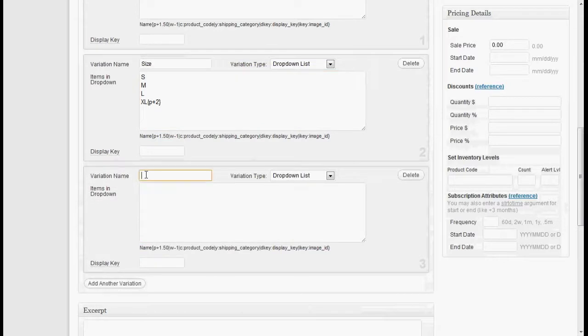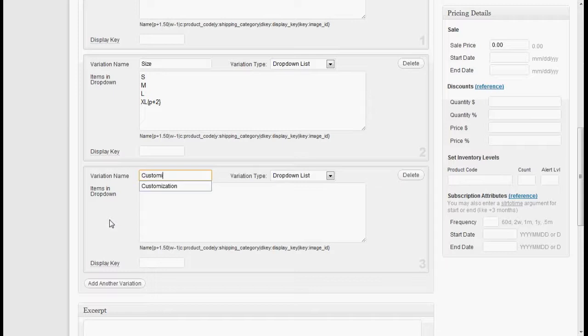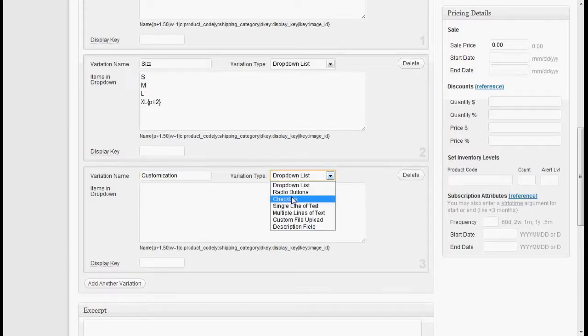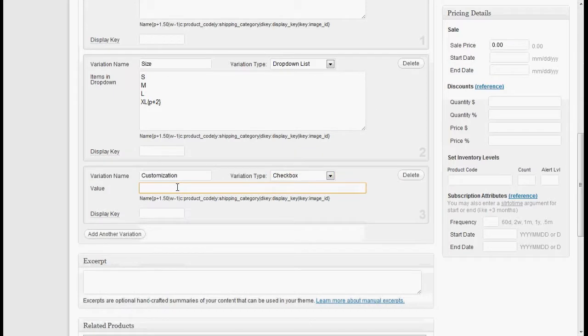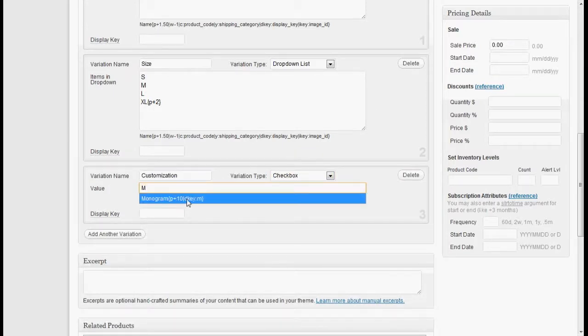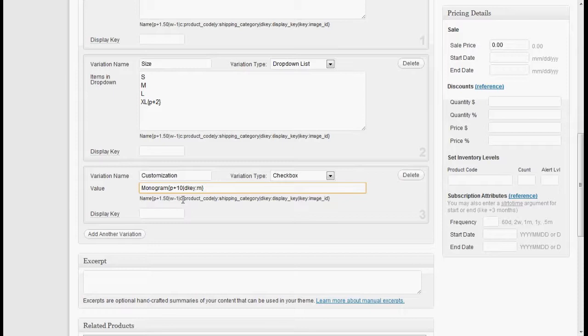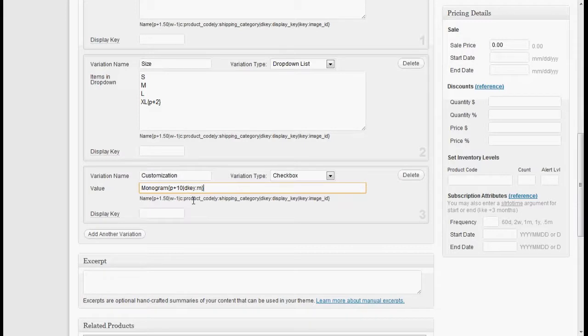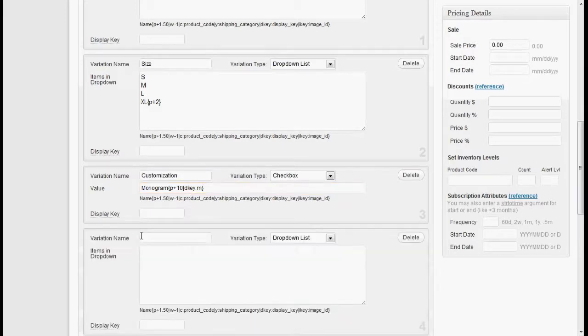It would be nice to be able to do a monogram. So let's do some customization. And we'll make this a checkbox. And we'll say monogram. And for this we're going to charge ten dollars extra. And we're going to have something called a D key. Now the D key is going to display more fields when this has been checked.